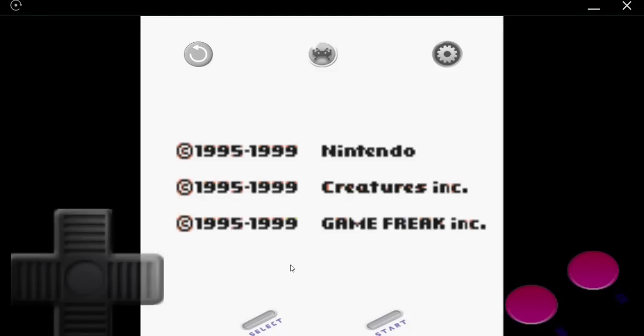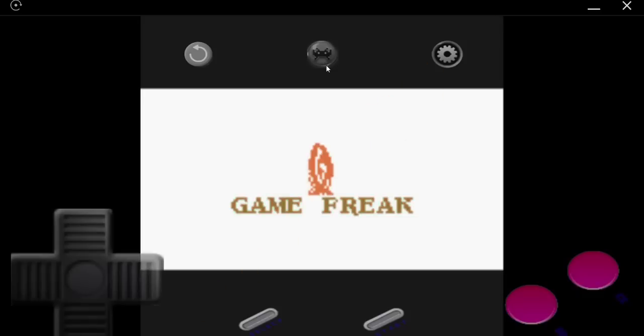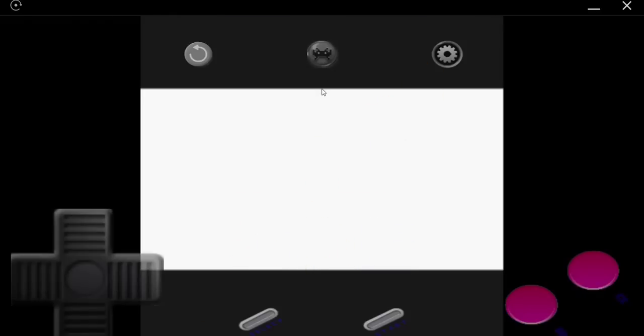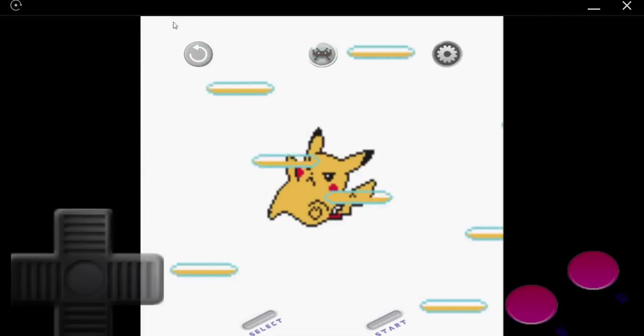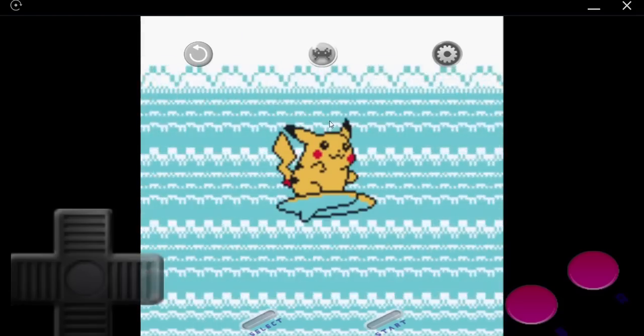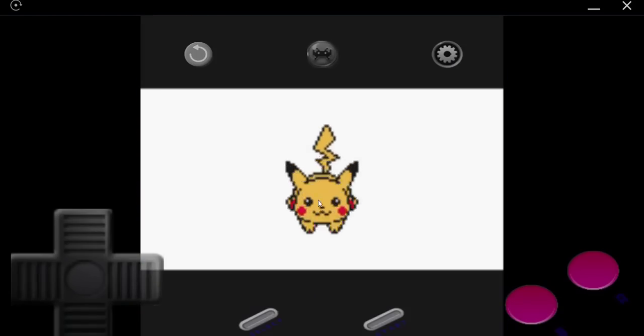Now, if you do rotate your device, you will notice the controls are sort of funny looking. They may be squished. Up at the top, you'll see this rotate icon. Go ahead and tap that, and that should fix the controls. That should be all there is to it. Happy gaming!